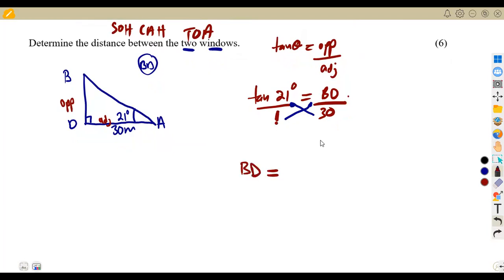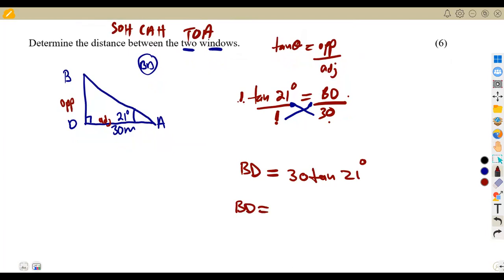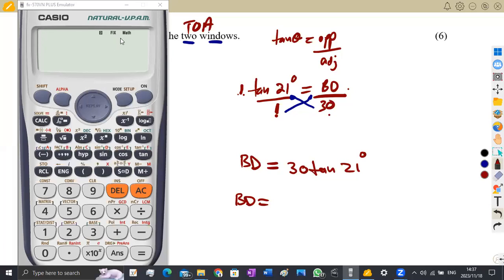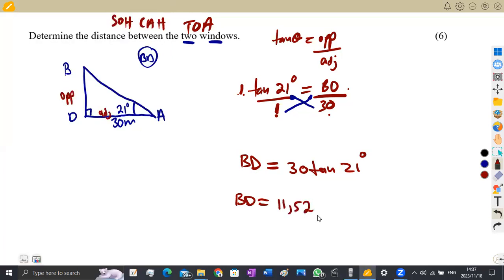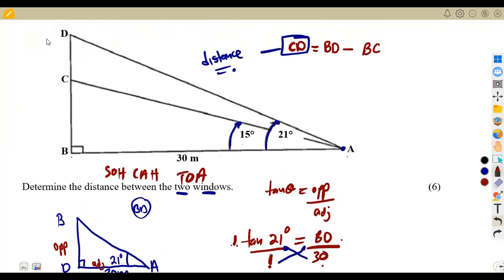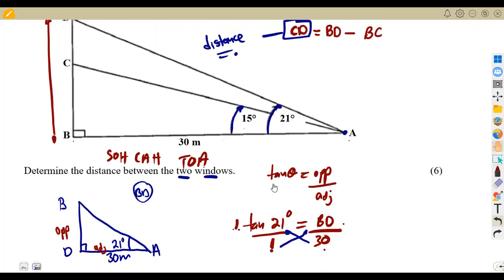Cross-multiplying gives us BD = 30 × tan(21°). I am using two decimal places. On the calculator, 30 × tan(21°) gives us 11.52 meters. So the length of BD is 11.52 meters.